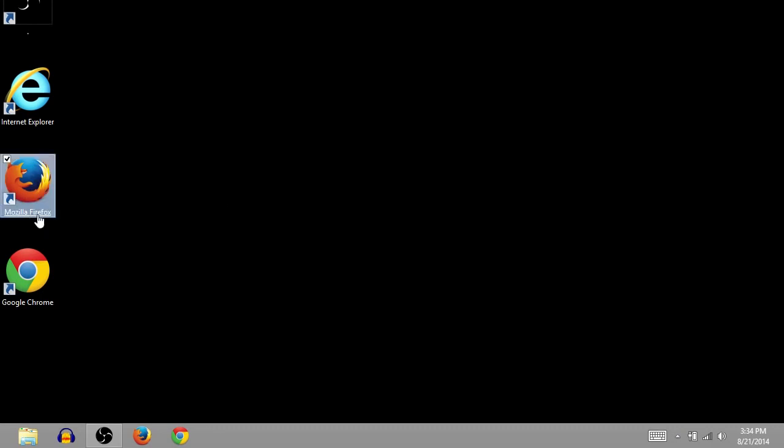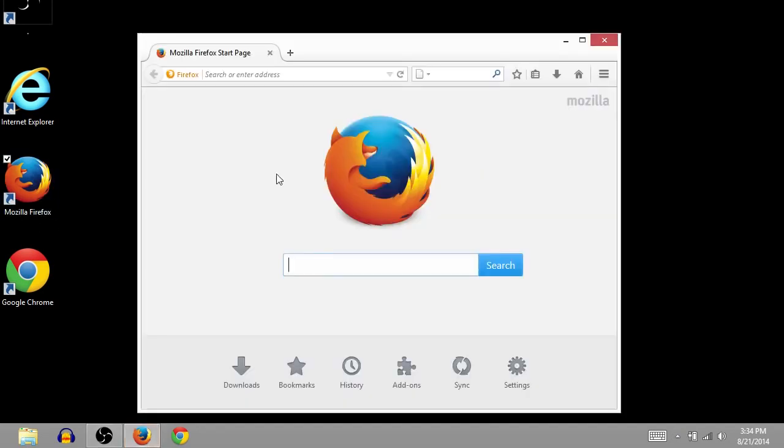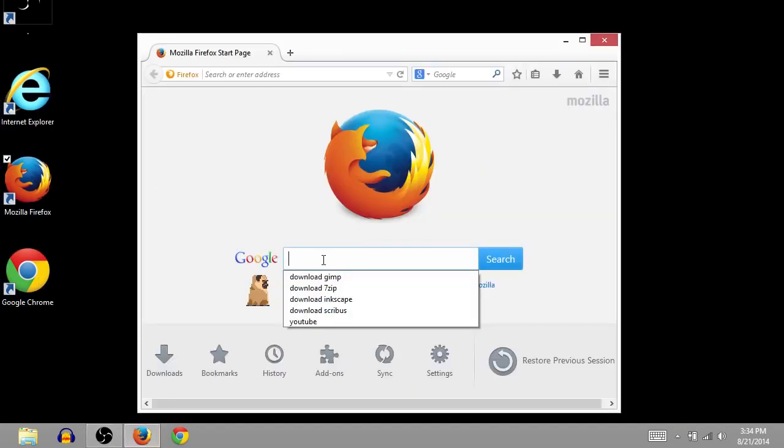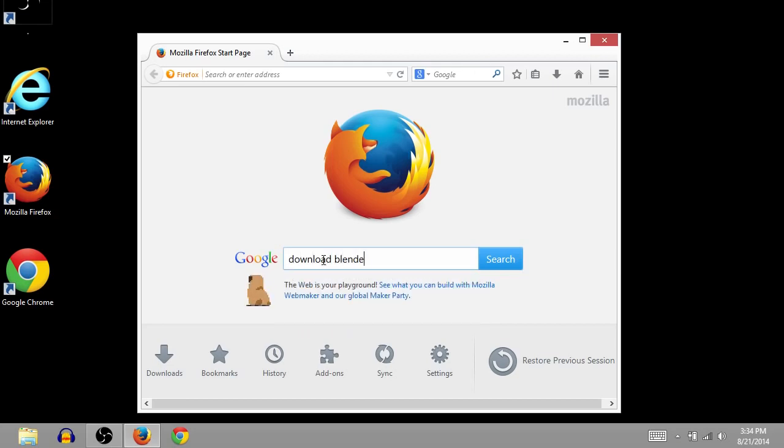First thing you want to do is open up your internet browser. I'm using Firefox, you can also use Chrome or Internet Explorer. Go to Google and just type in Download Blender and then press enter or you can click the search button.